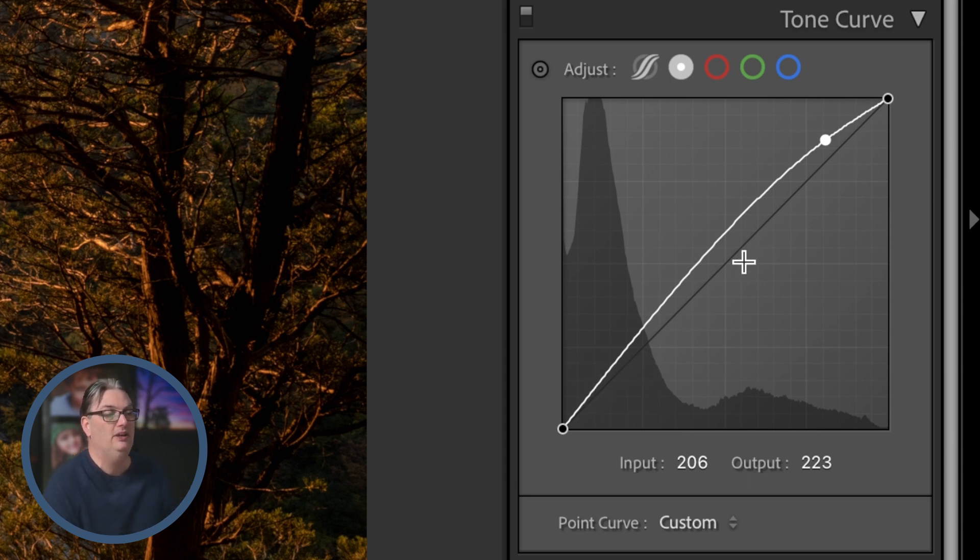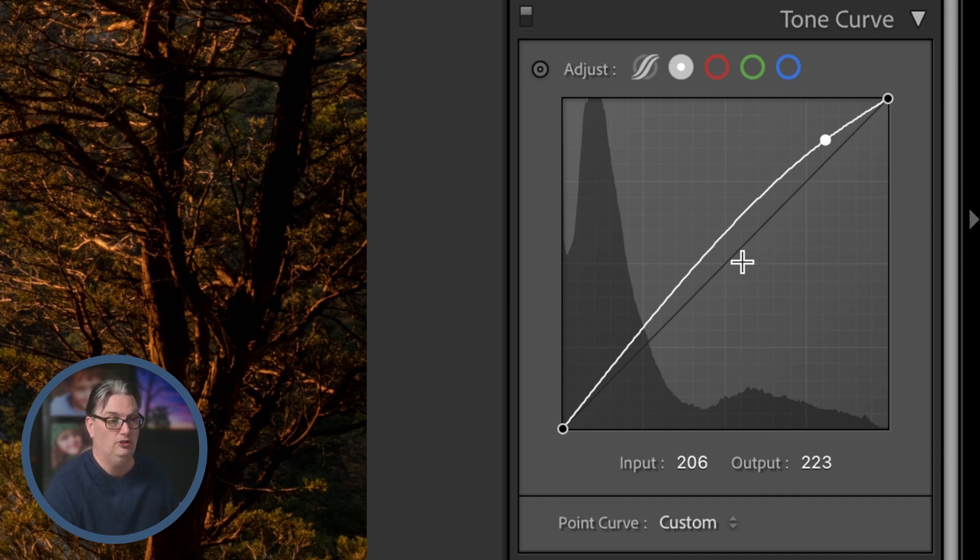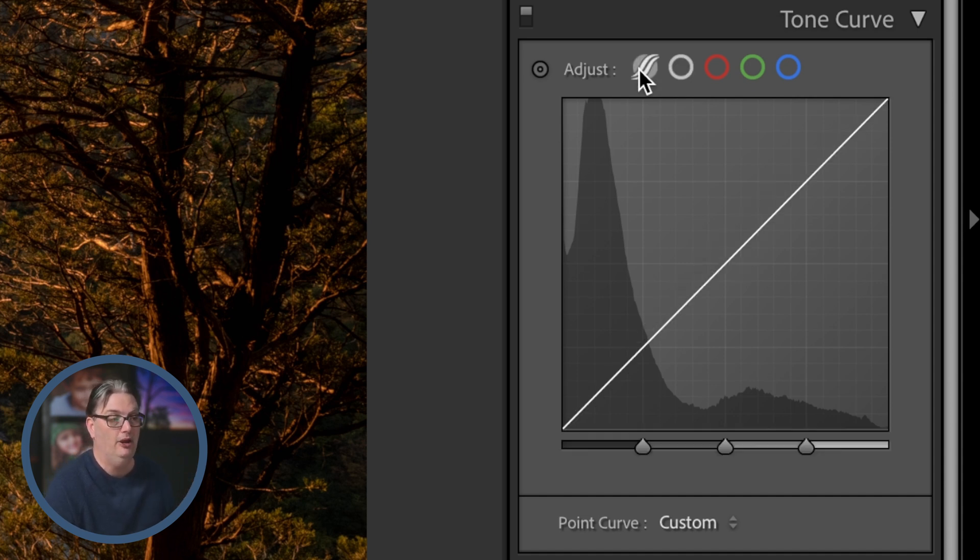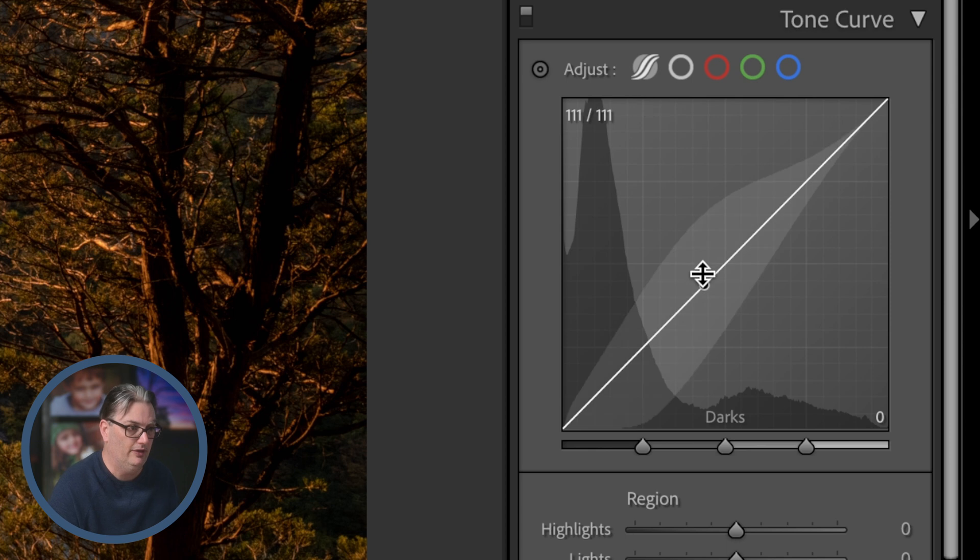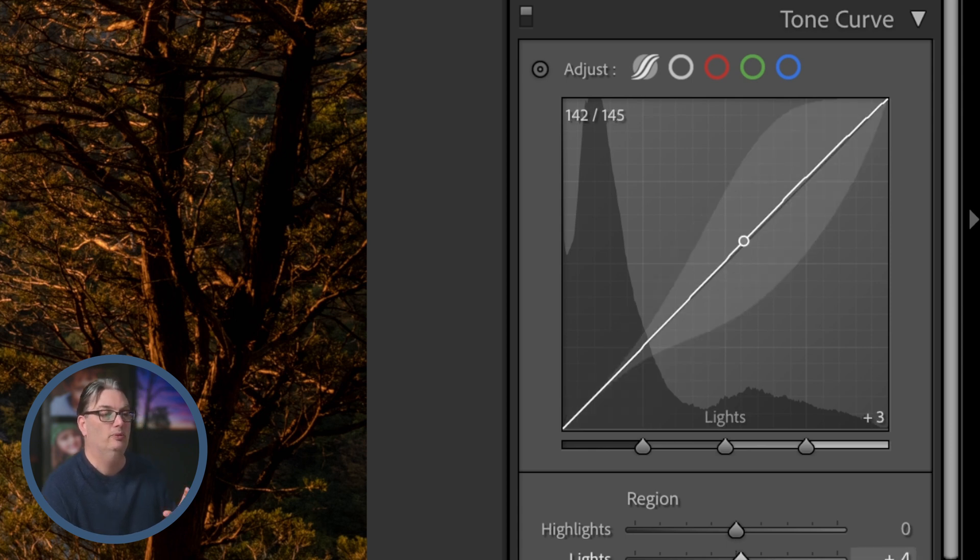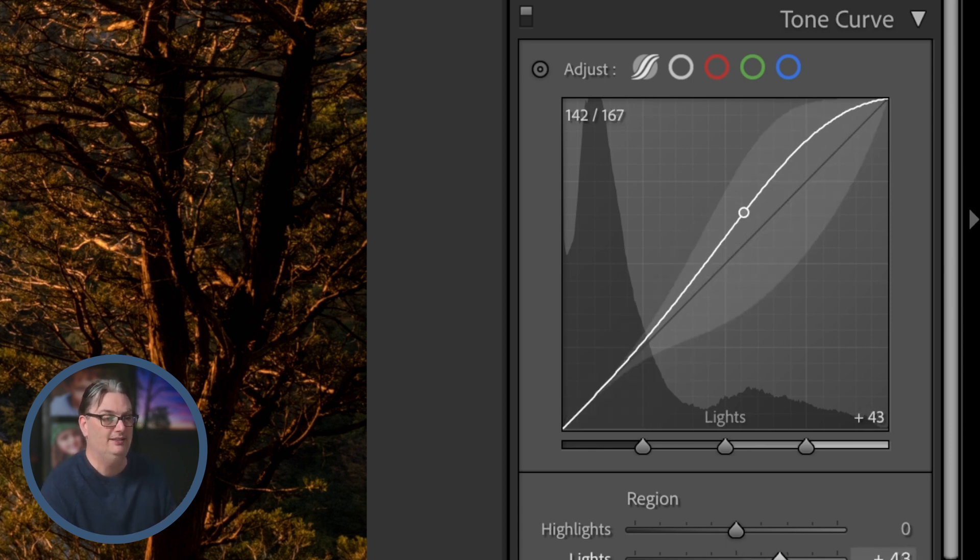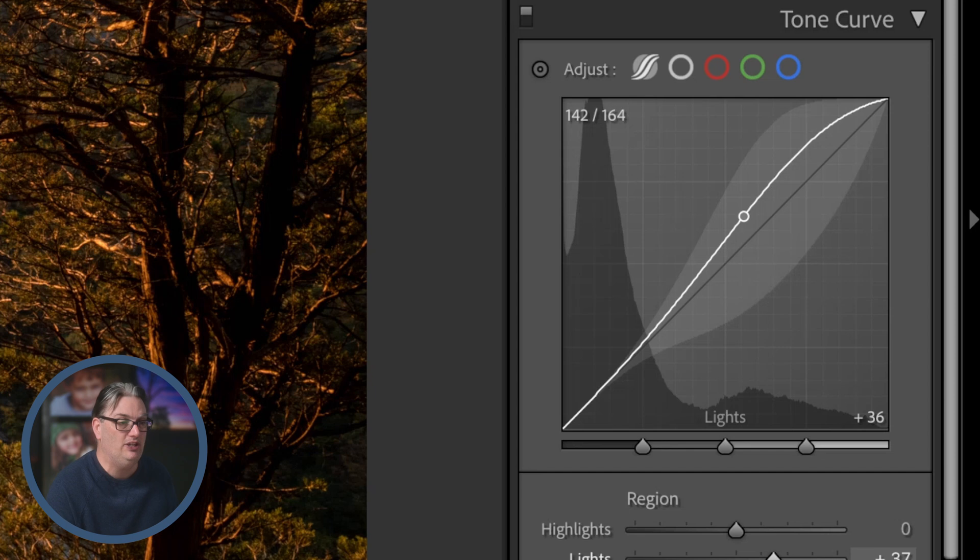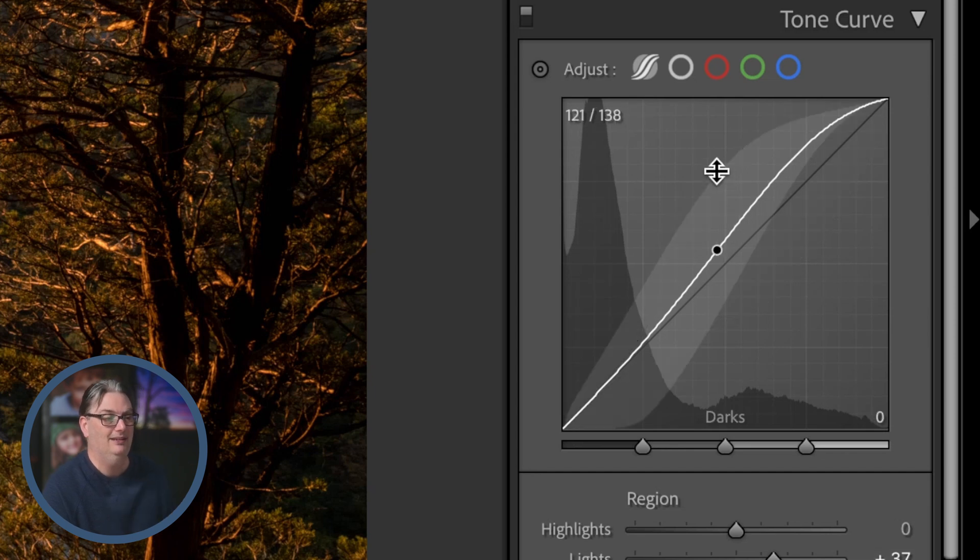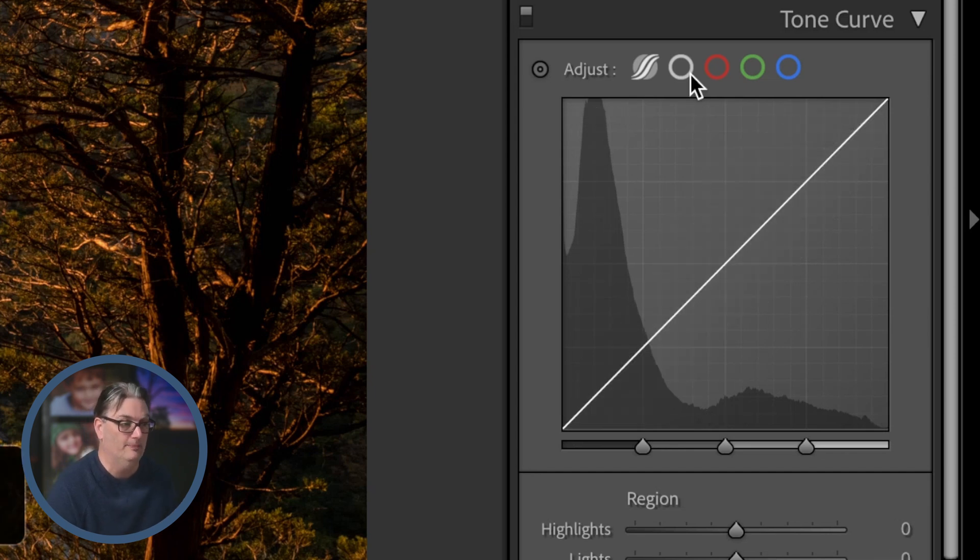So this is going to give you more control over your tones, and if we compare that to the parametric curve here, it's a little bit more restricted and it's not really adjusting the shadows and the blacks like it did in the point curve.